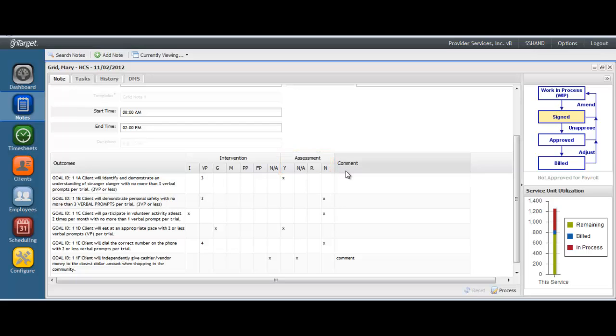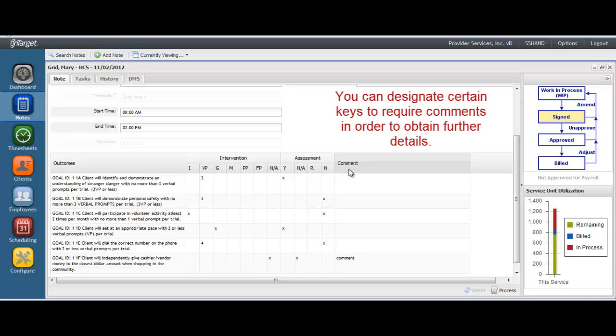When you set up the keys, you will have the option of marking whether or not a key requires a comment. This will enforce your staff to input additional details when any one of your intervention or assessment keys are used.